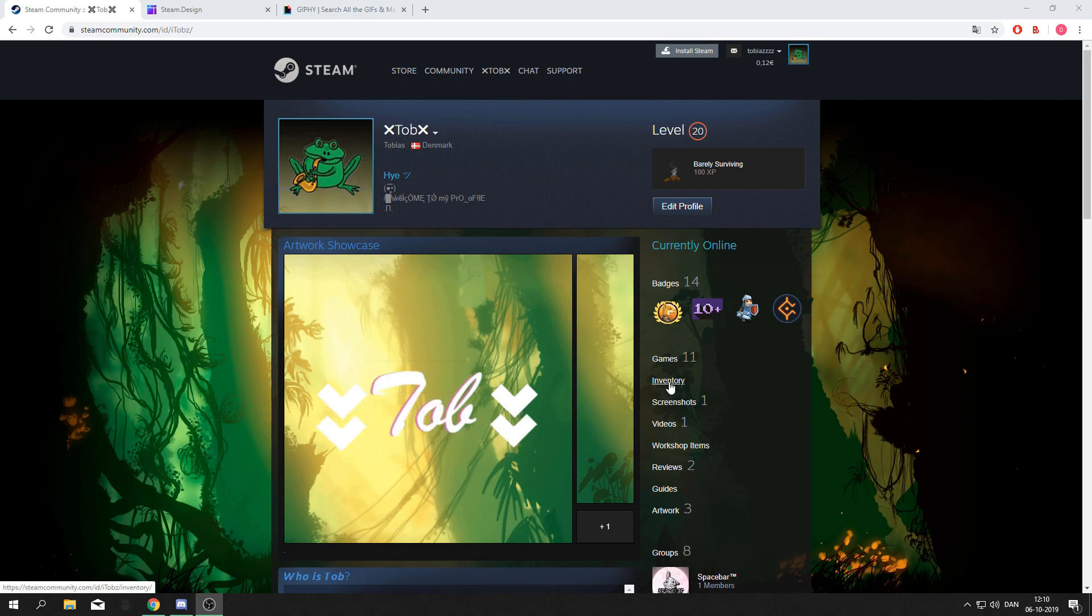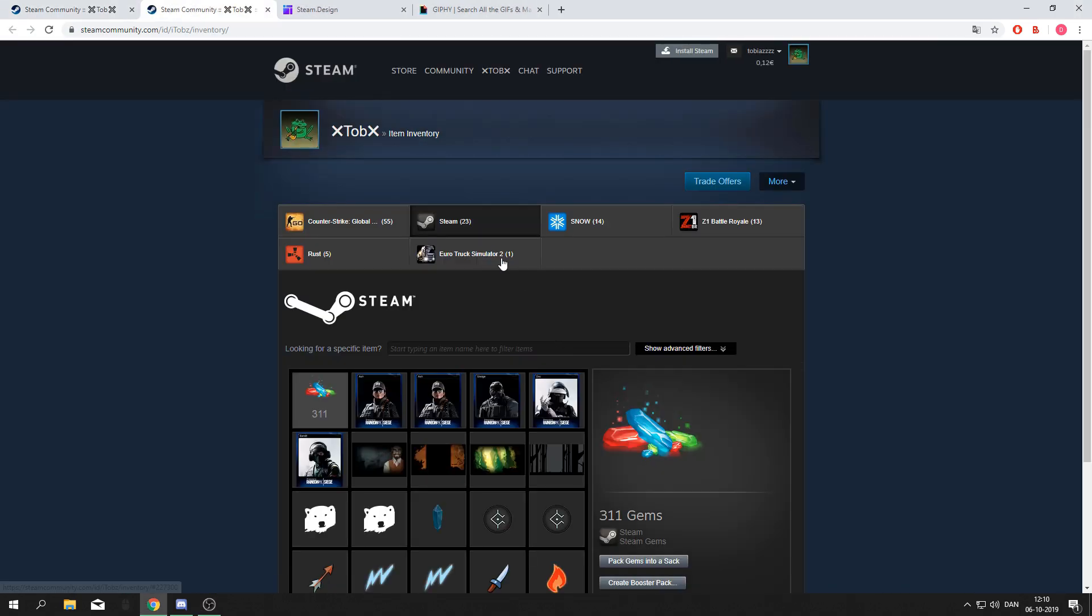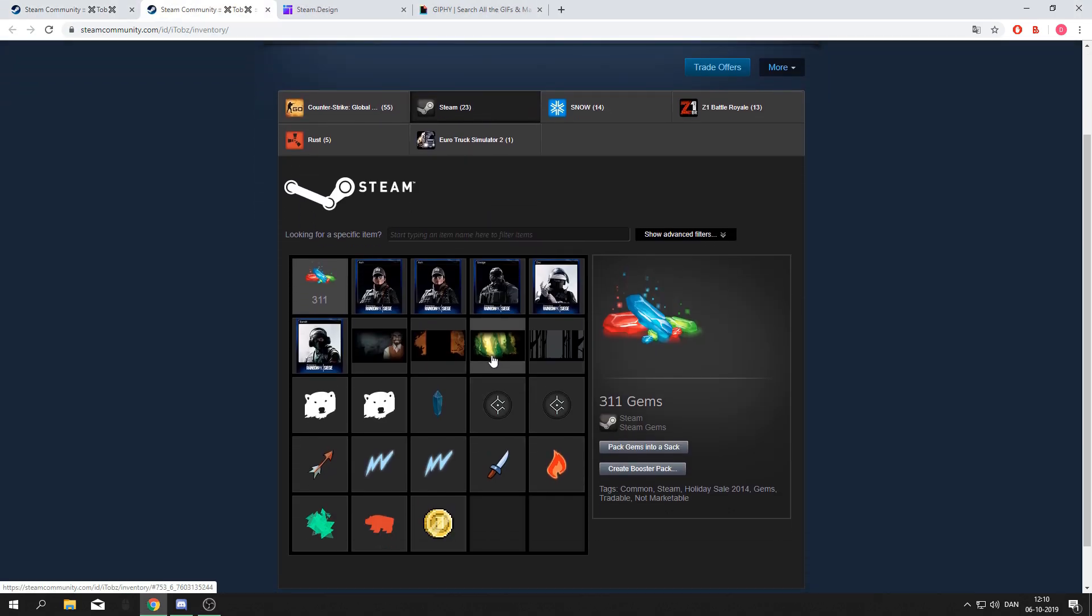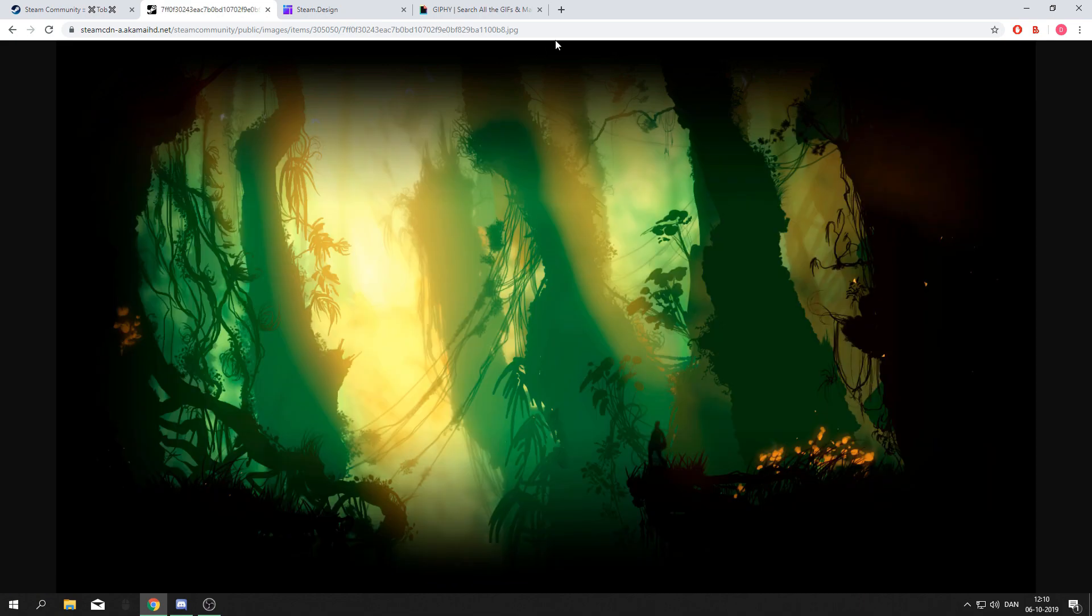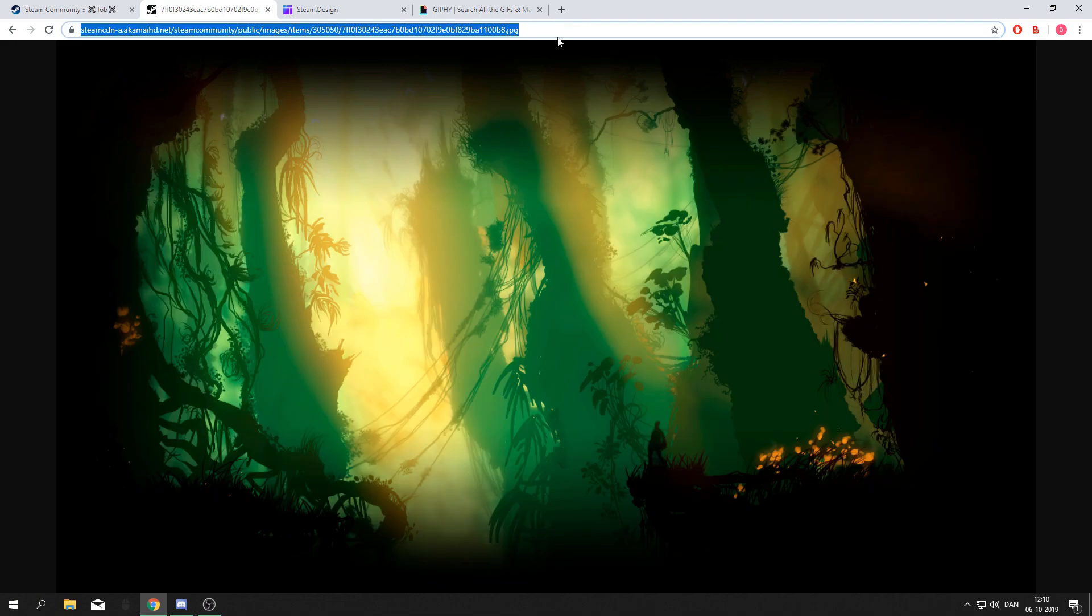Go to your inventory, then Steam, and find the background you want to use. In this case I'll be using Outland Jungle. Press view full size and copy the link of the image.